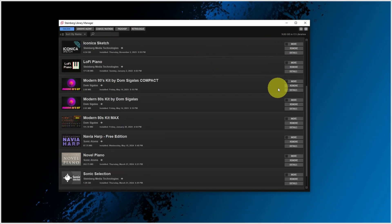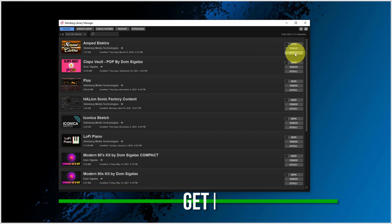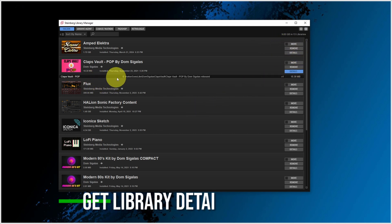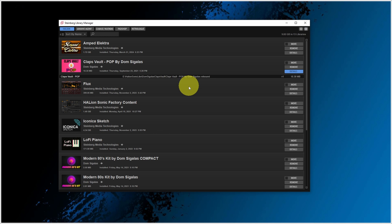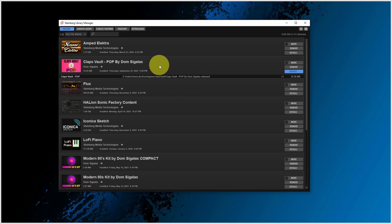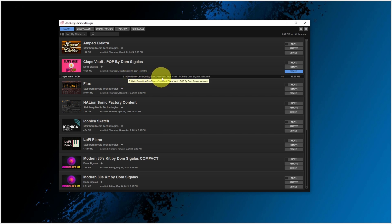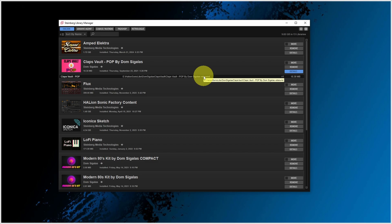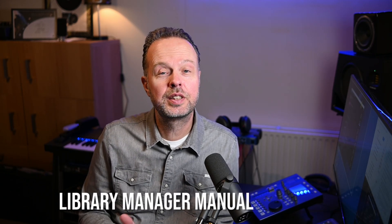On the right side for each sample library you see three buttons. If you click the detail button, you can see which sound containers — with the extension VST sound — are part of this library. In this case it's only one, located in HALion Sonic Libs, Dom Sigalas Claps Vault, and then the name of the file. By the way, there is a separate downloadable manual for the Library Manager. I suggest you download the PDF and check the manual — I'll leave the link in the description below.